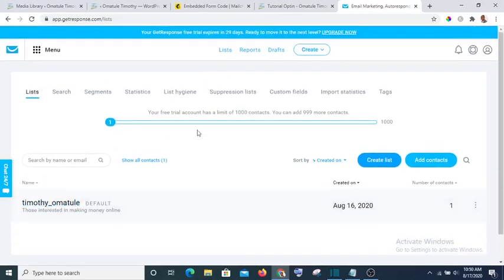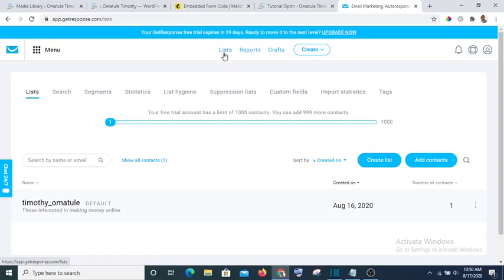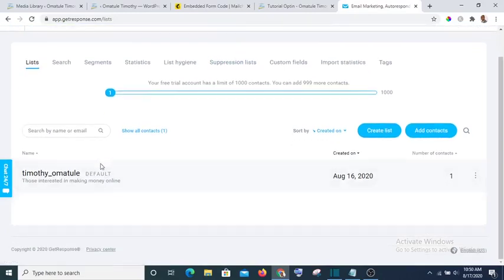If you log in, you have a default list which the name may not be like this. So all you need to do is to click on the list at the top to start creating your list.